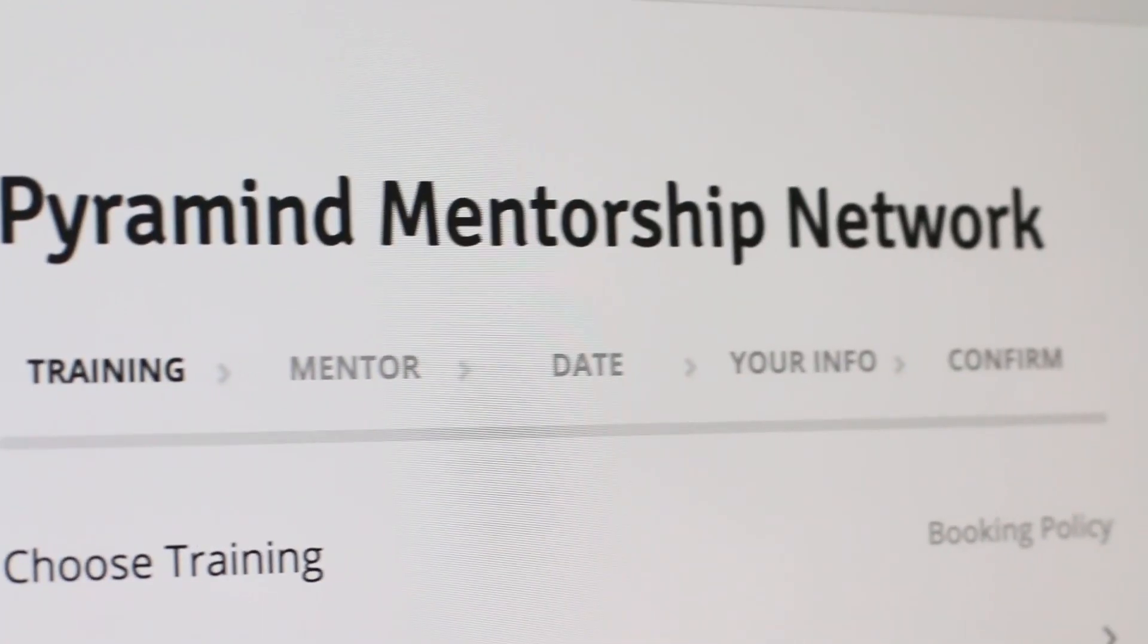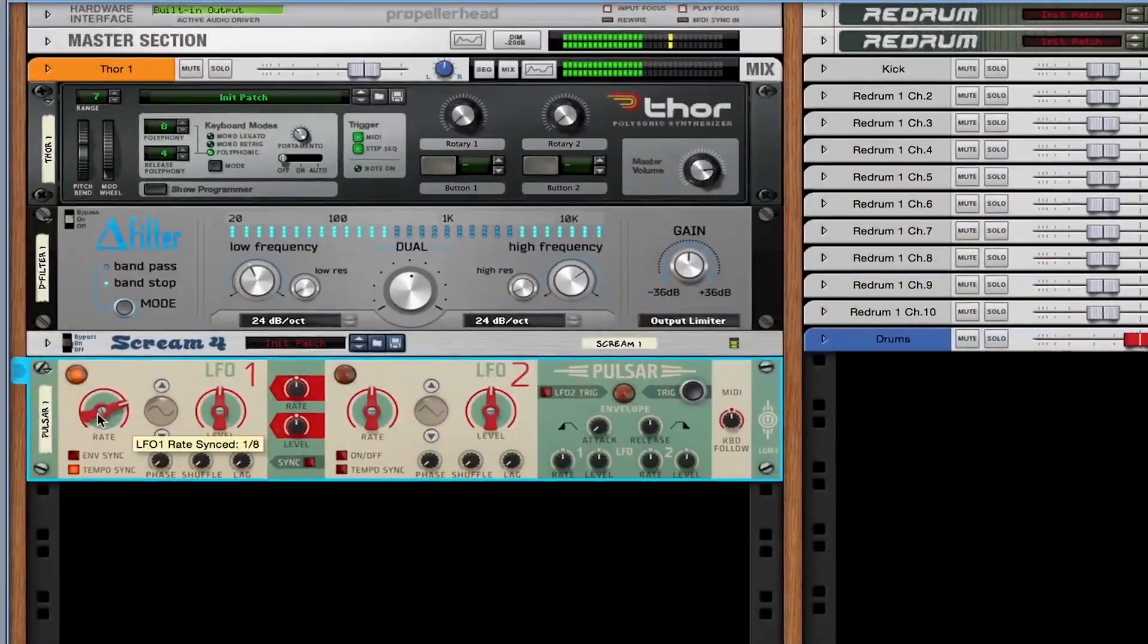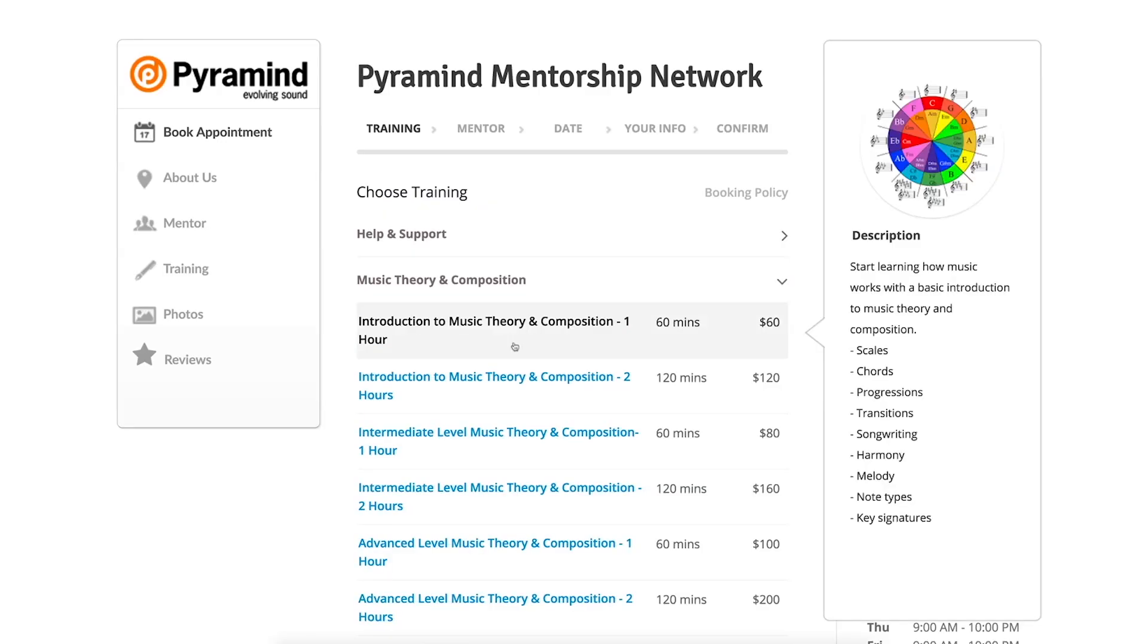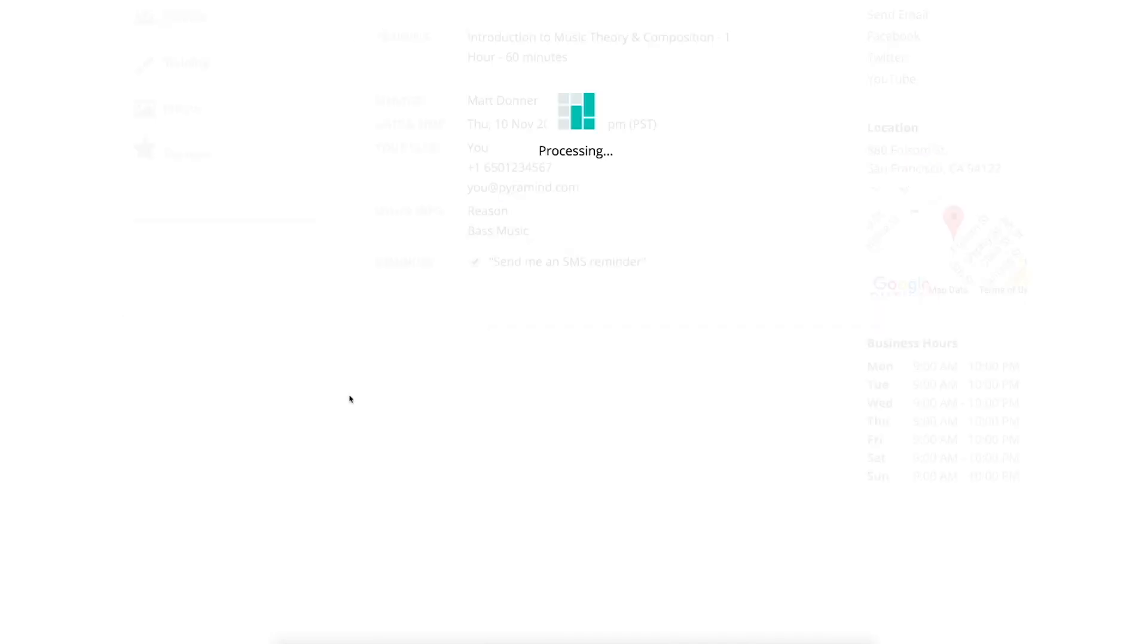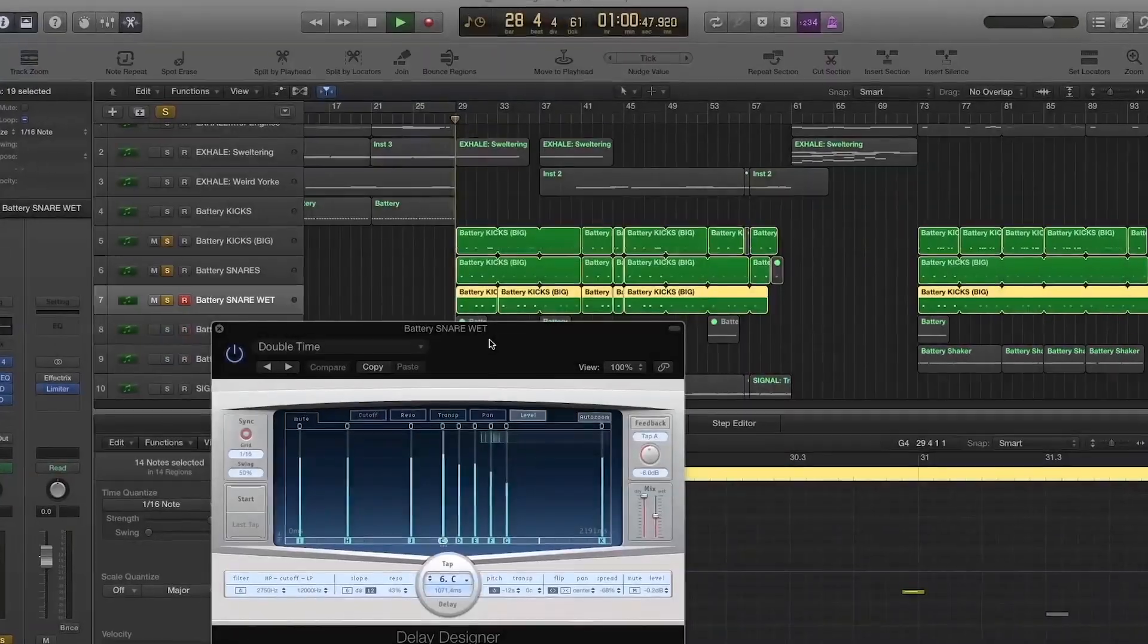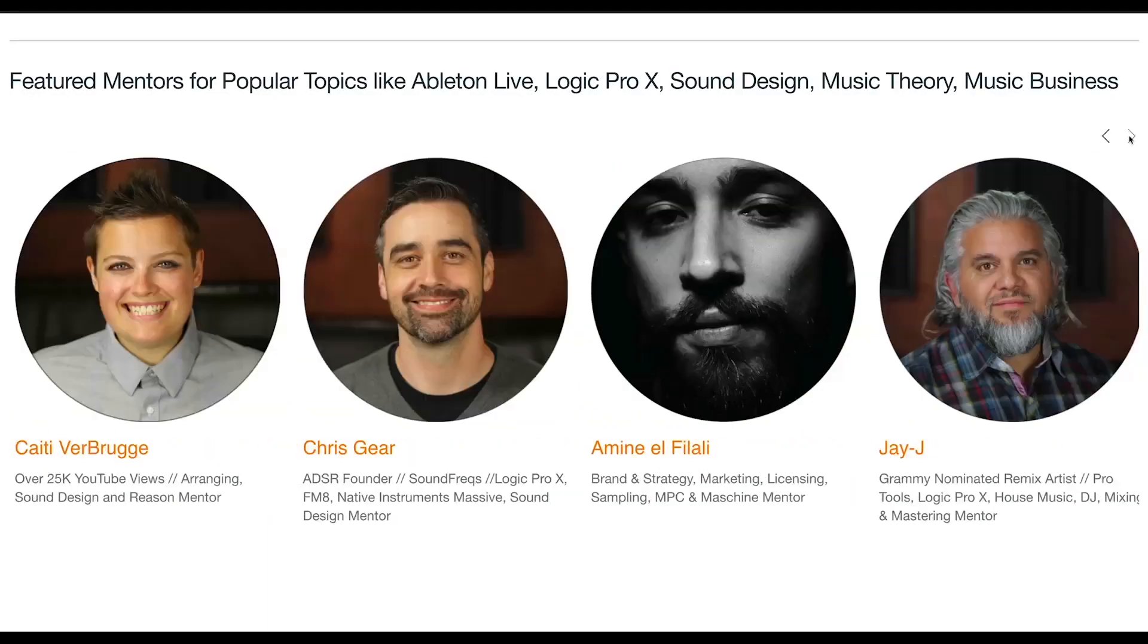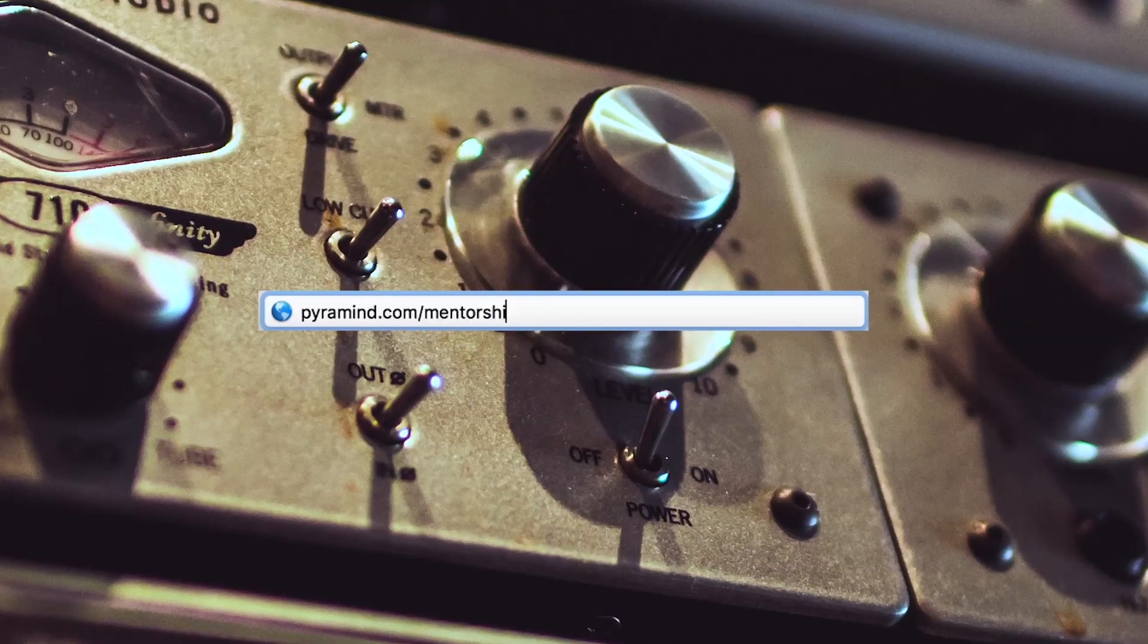The Pyramind Mentorship Network connects you to experienced professionals for truly customized private training in music production, sound design, music business, and more. Use our scheduling tool to select the type of training you want, pick your mentor, find a day and time that works best for you, then book your session. Your appointment will be confirmed instantly. Study only what you want, progress at your own pace, pay as you go, and do it all from the comfort of your home or studio. Our global network of industry experts are here to help you. Visit Pyramind.com/mentorship to get started.